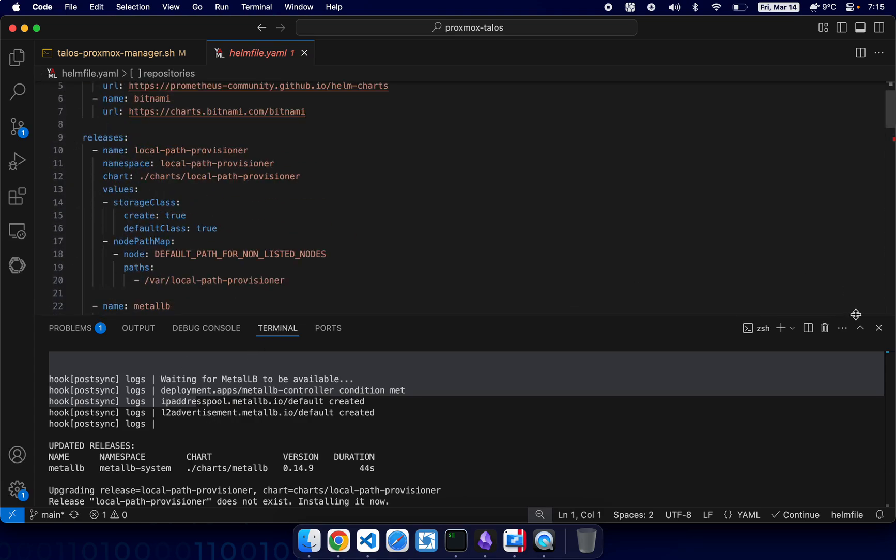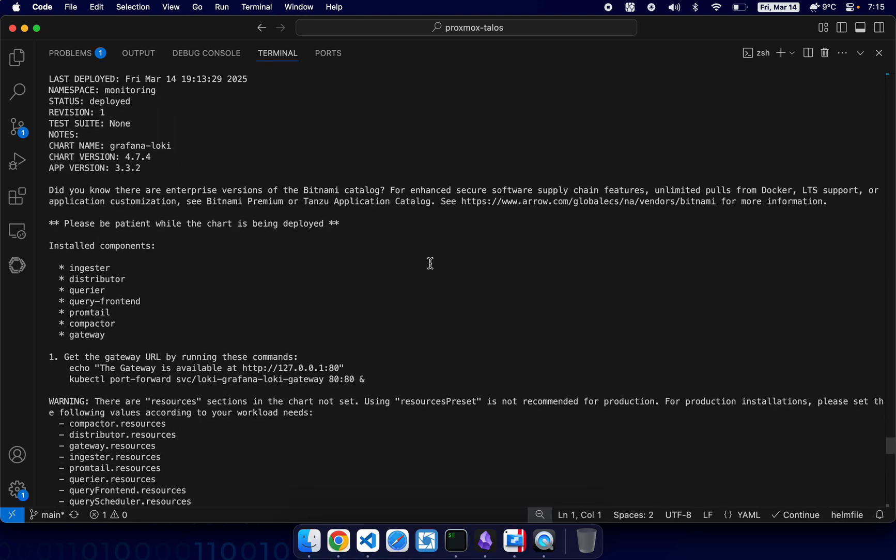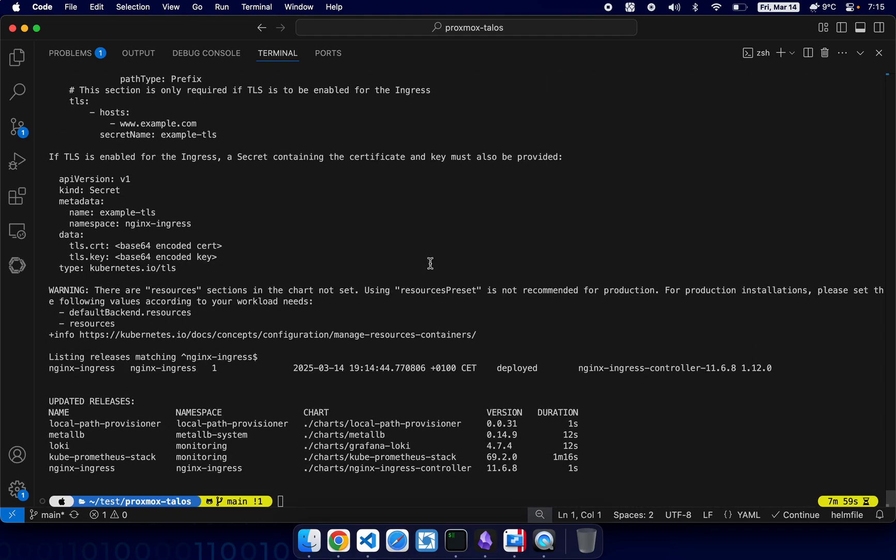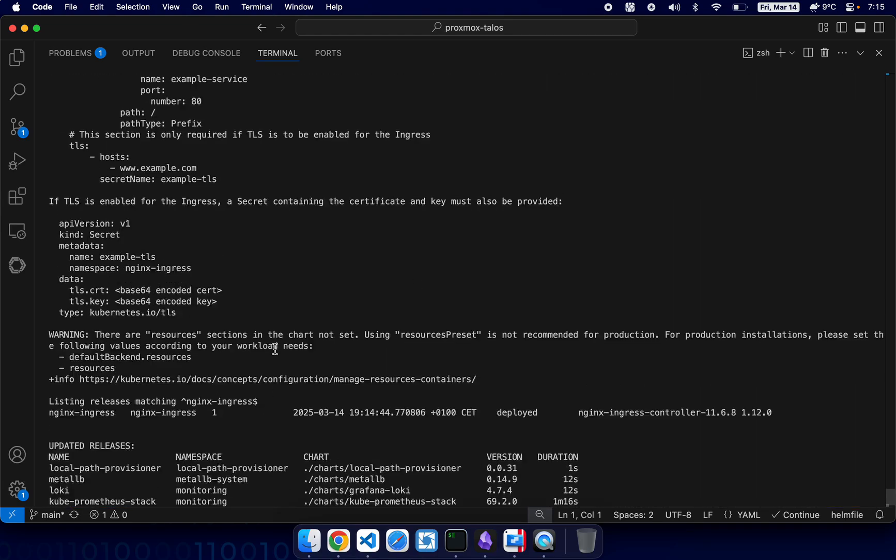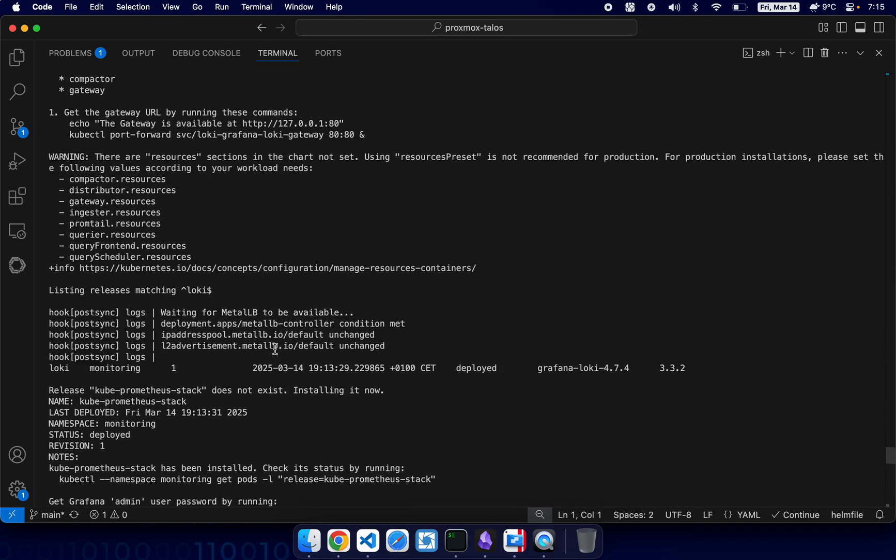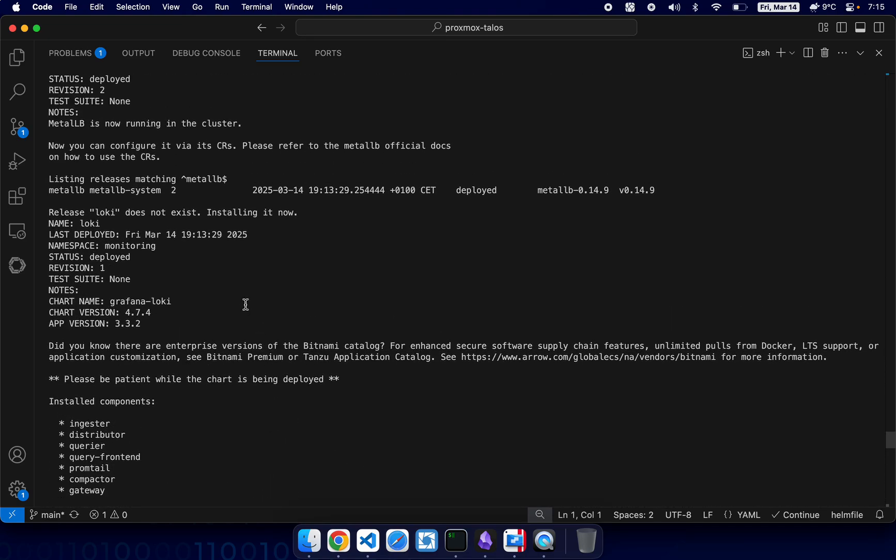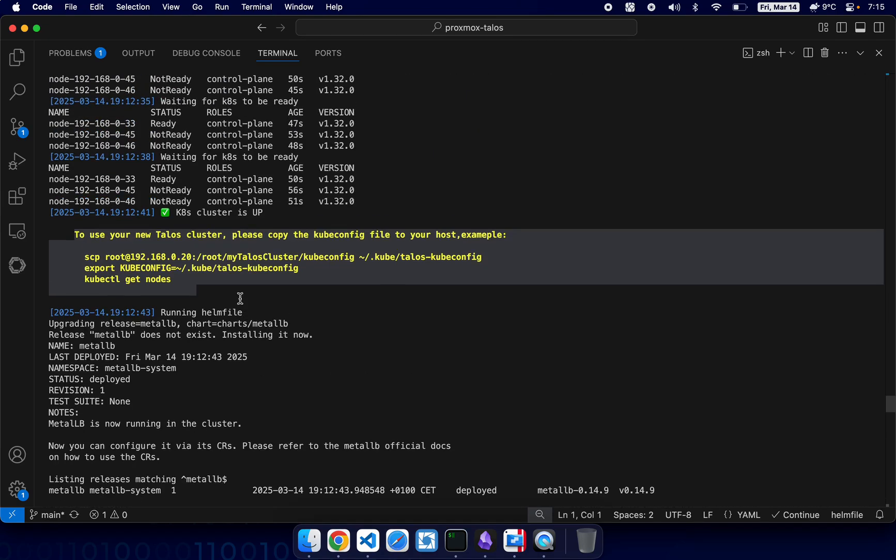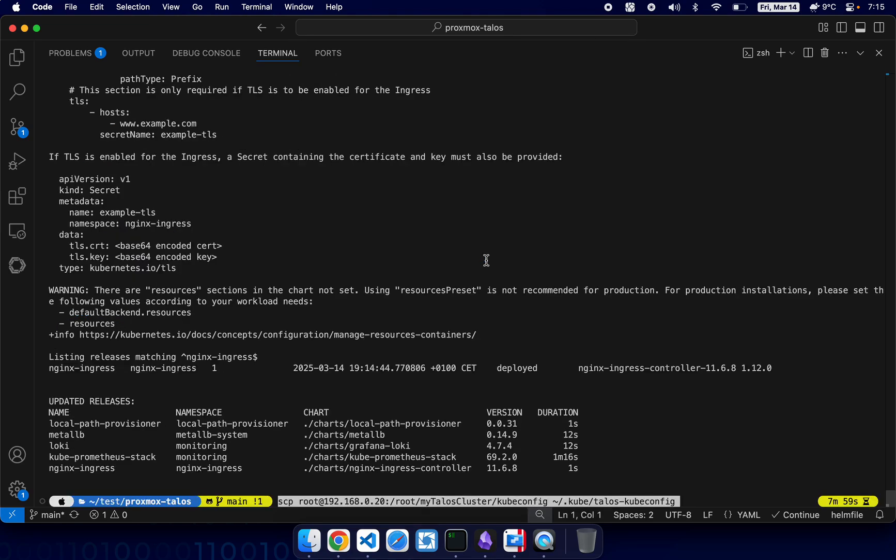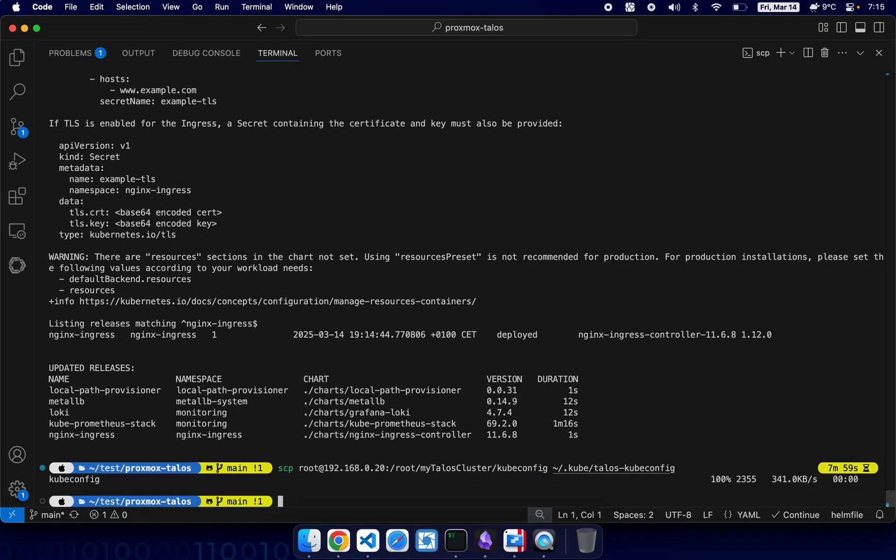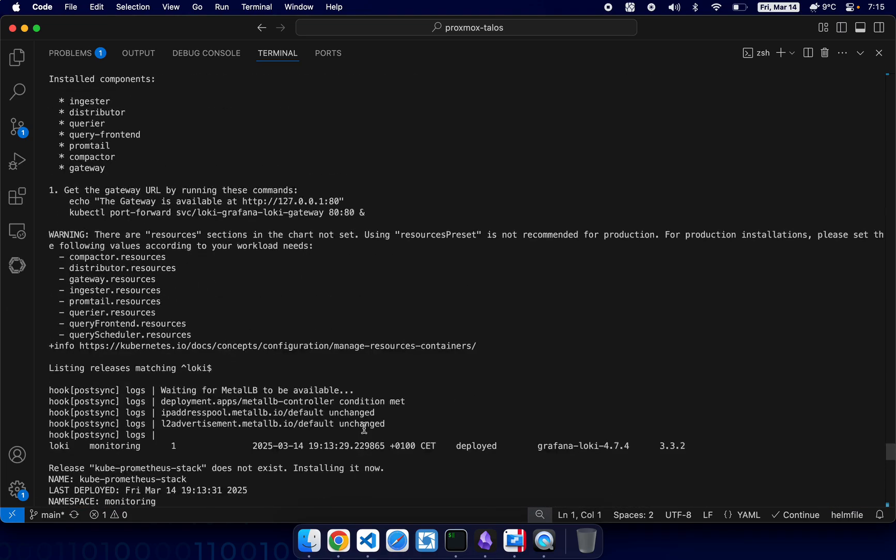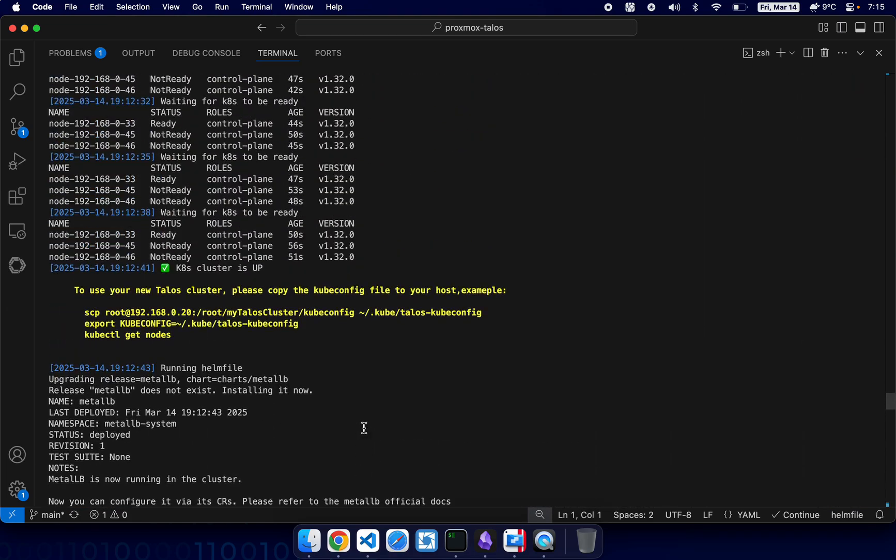All right, so let's see what we have here. All right, it's all done. Now if you want to use it, so basically you can do something like this. You copy it, you paste it - you have copied kubeconfig, talos kubeconfig. And now let's export it. All right, copy and paste.